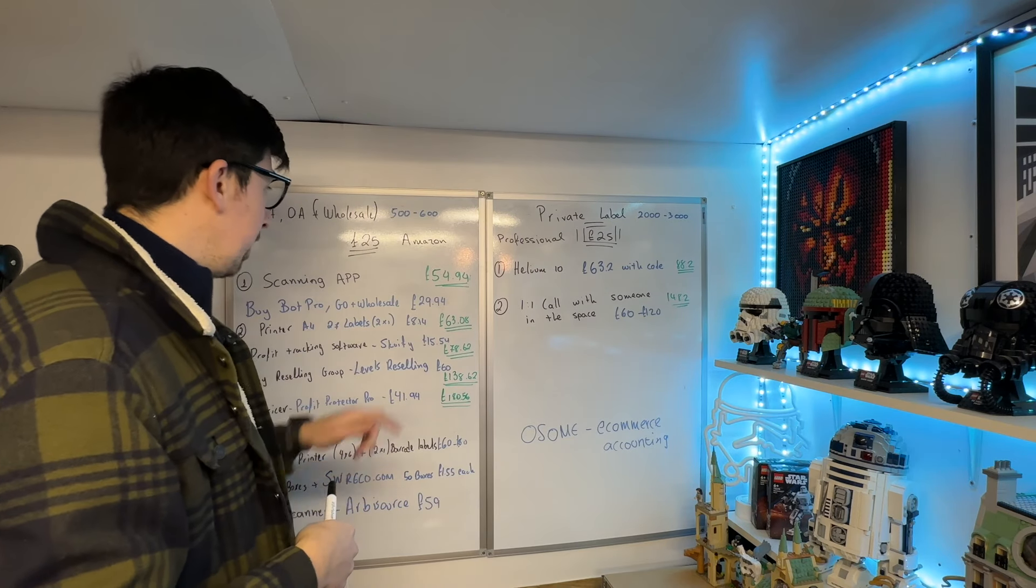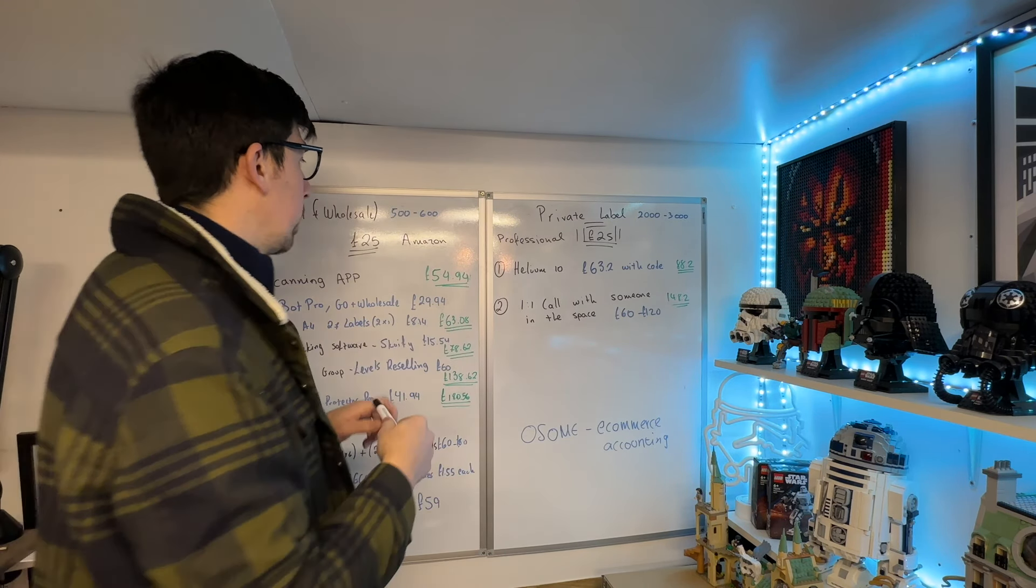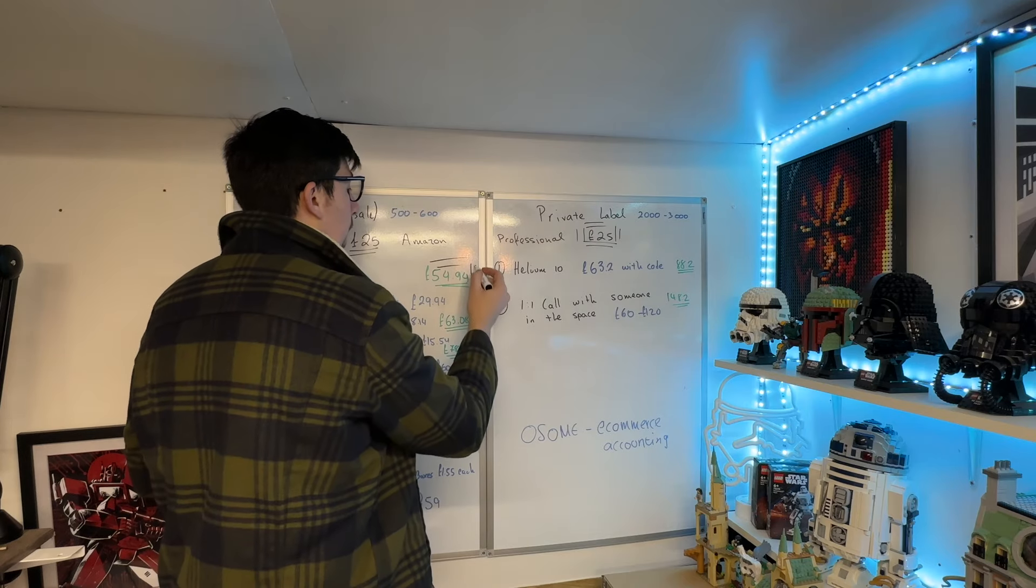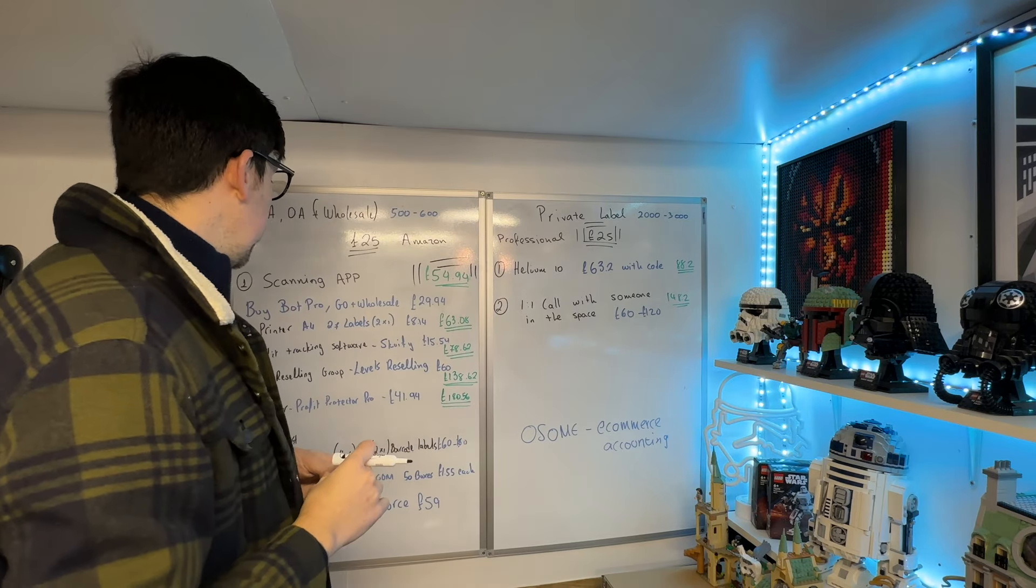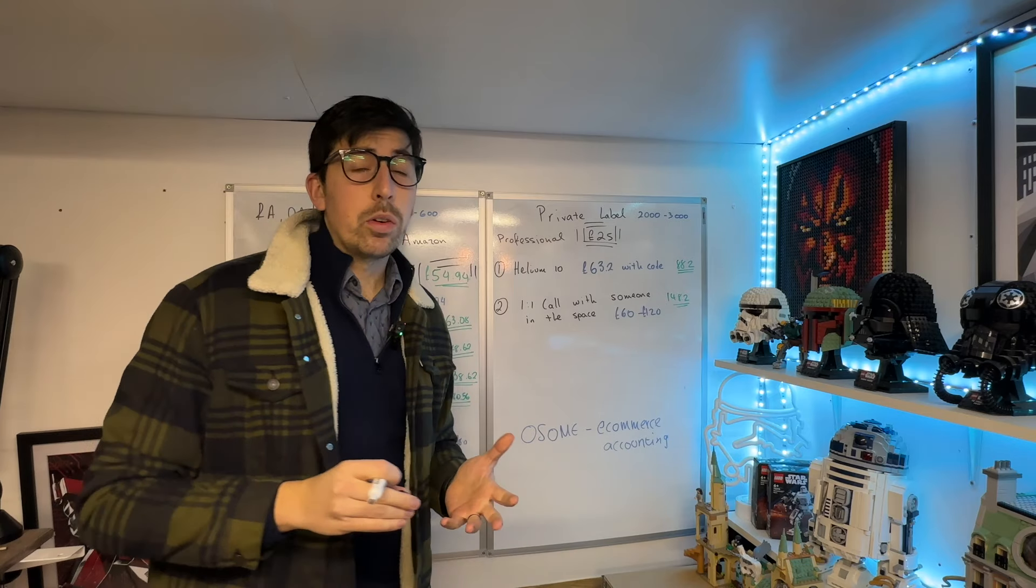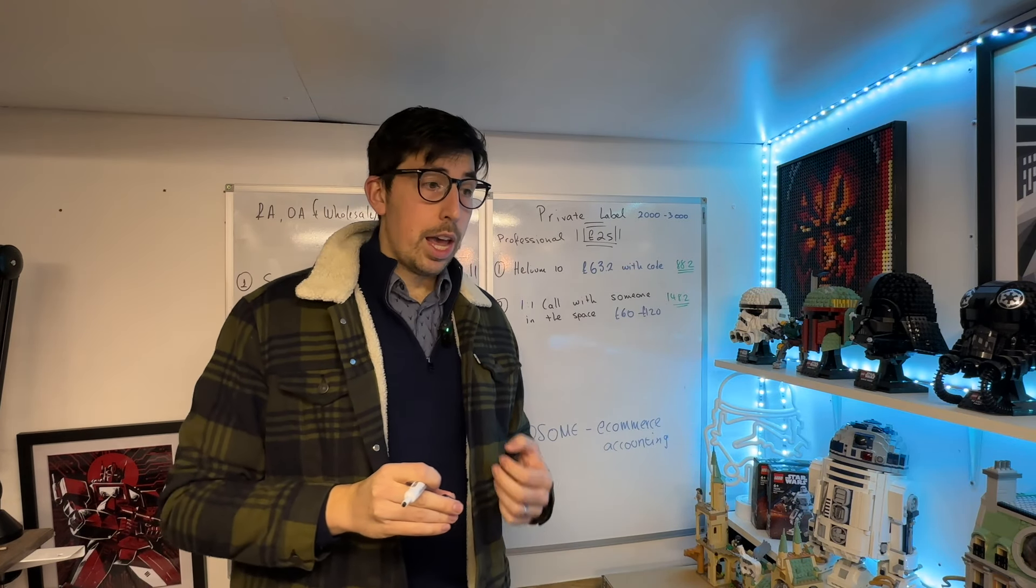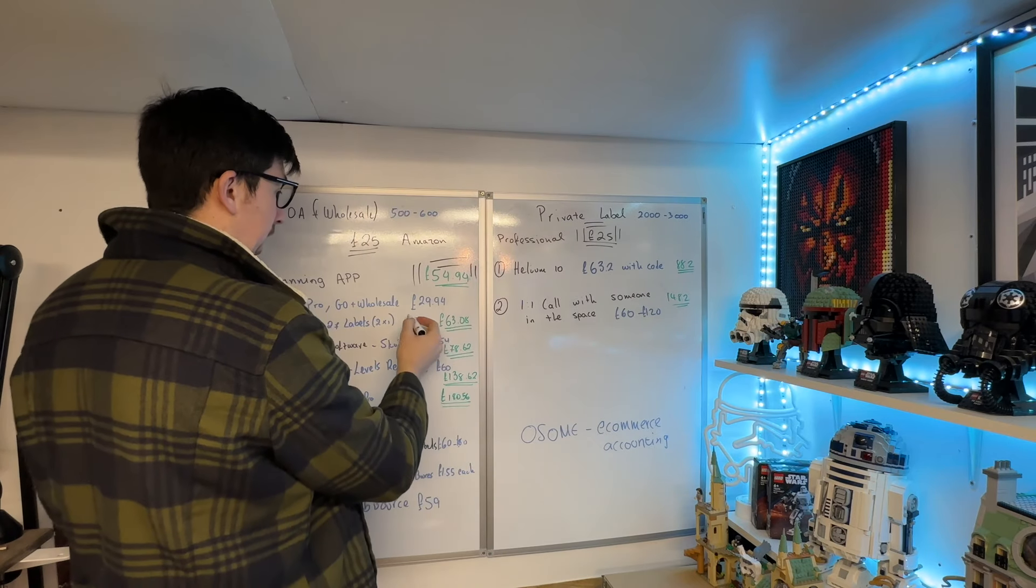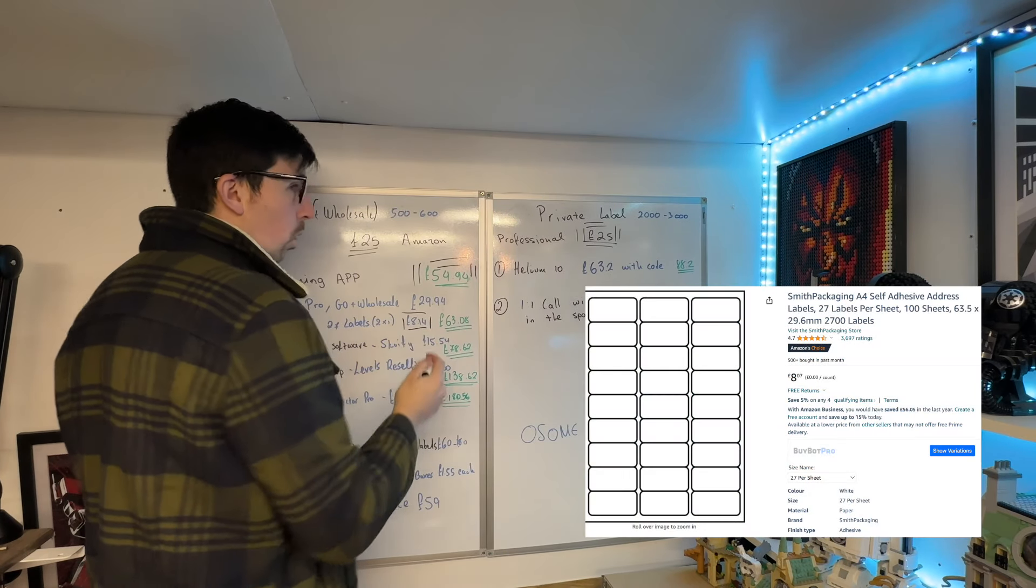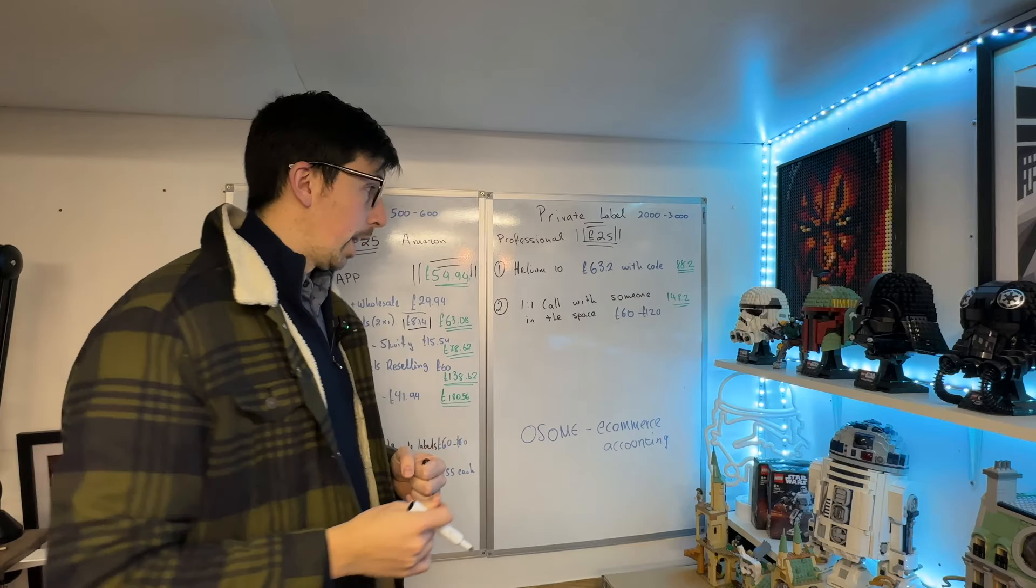Next thing—and by the way, that is £29.94, so we're already at £54.94. Next is a printer. The ideal scenario is you've already got a printer in the house, and the only thing you want to be spending is £8.14 on the A4 27 labels. I'll put that link and anything I'm talking about today in the description.